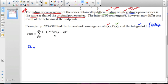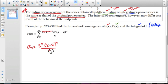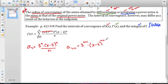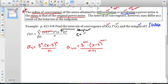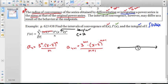Our a sub n term — ignoring the alternator — is 3 to the n times (x minus 2) to the n over n. Our a sub n plus 1 term is 3 to the n plus 1 times (x minus 2) to the n plus 1 over (n plus 1). We can acknowledge that since we have this x minus c pattern, we have a Taylor series with center at c equals 2.